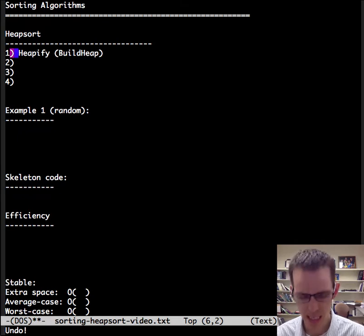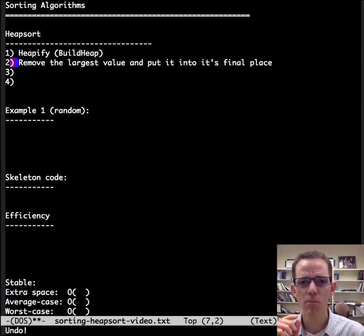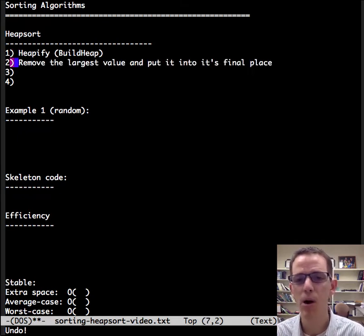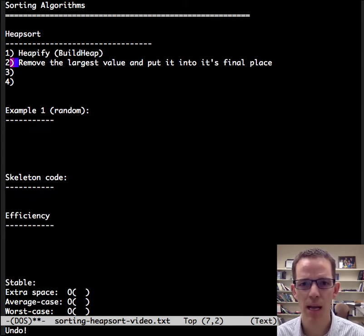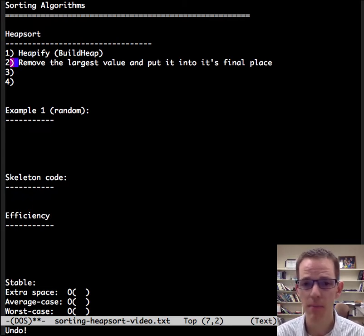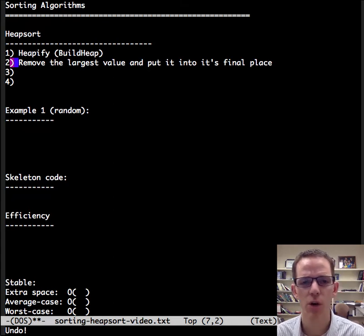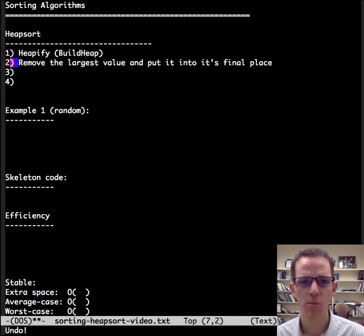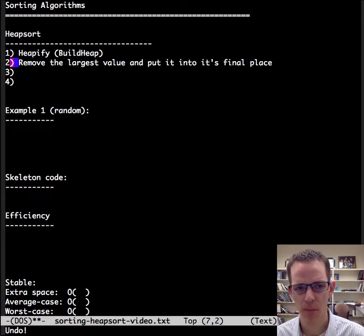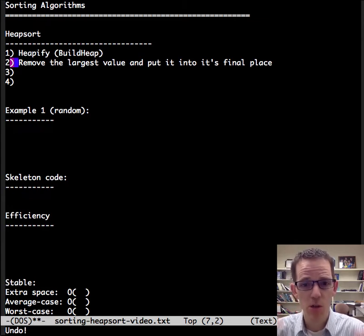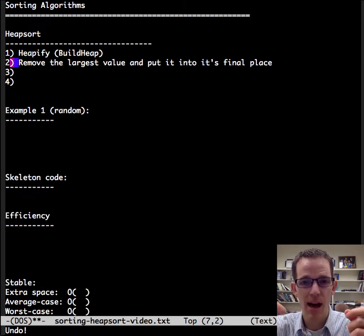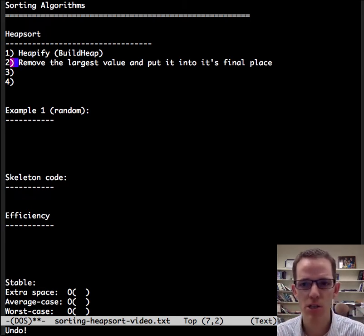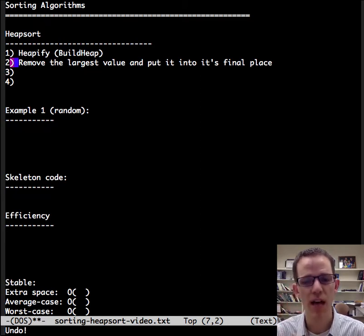The second step is we're going to remove the largest value and put it into its final place at the end of the array. A heap, assuming an array-based heap, is already in an array, and so we're removing the largest and putting it in its final place. Actually, what we're going to do is swap the last item in the heap array with the largest item, and that puts the largest into its place.